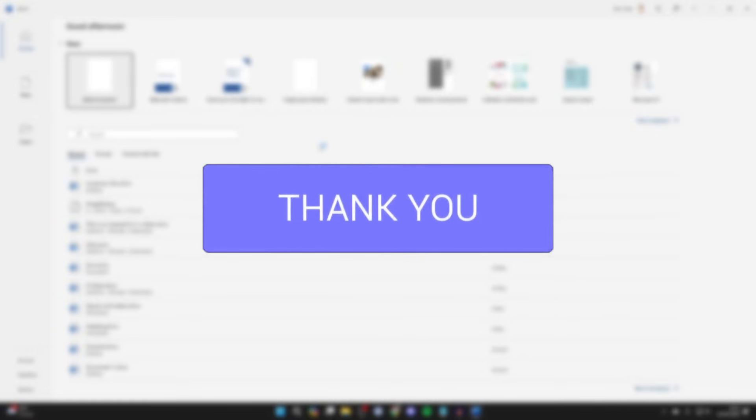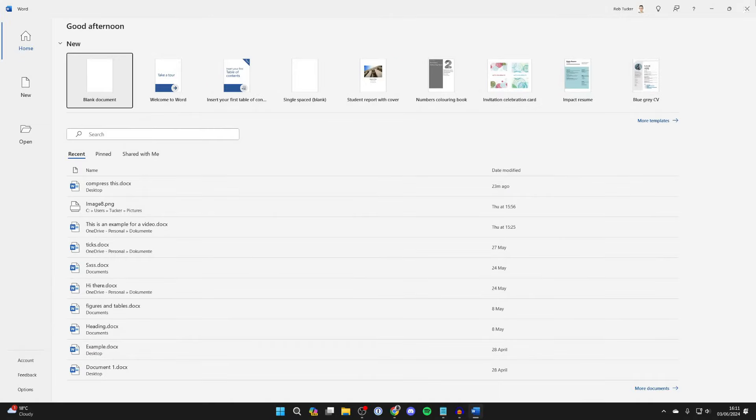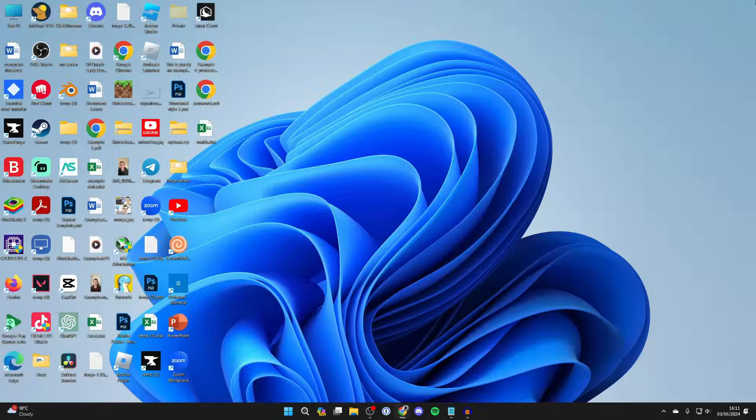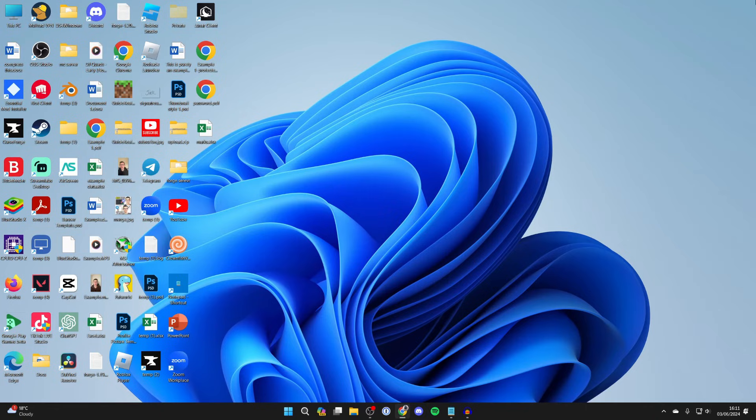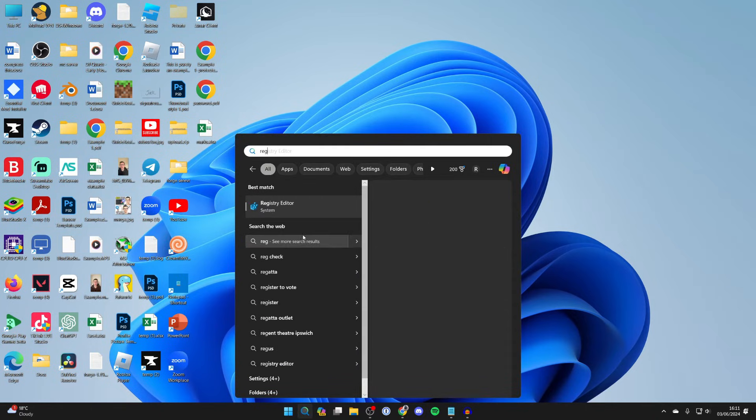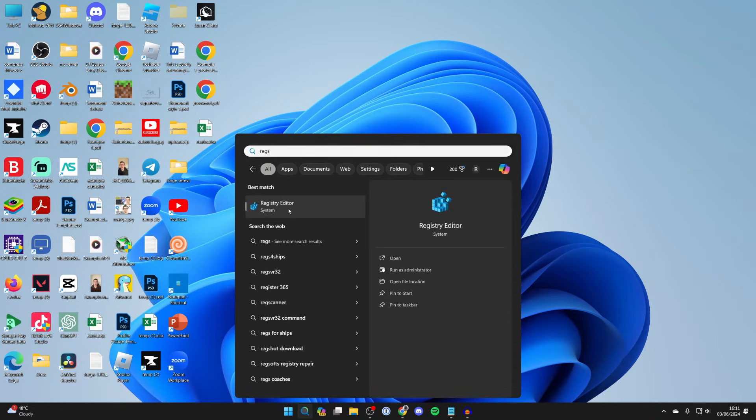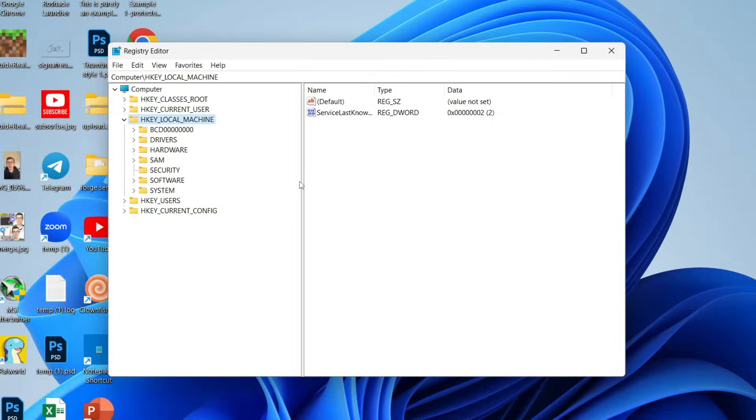First of all, you need to close Word as you can't do it in it. What you need to do is come to the bottom and open up the Registry Editor. Type it in, and you'll get a Windows security popup which you need to agree to.